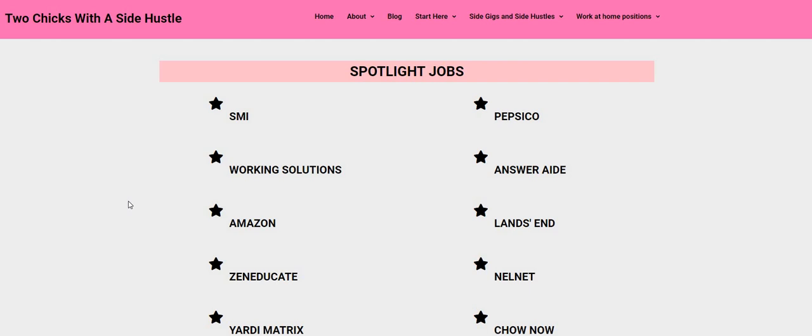We also do live streams. If you missed the live from Wednesday night, be sure to go back and check out that video. We talked about five non-phone jobs that are hiring right now that pay weekly. If you missed the two videos from yesterday, two part-time jobs were posted - one is Lands End and the other one is Zen Educate. They are both located on the Two Chicks with the Side Hustle dot com blog.